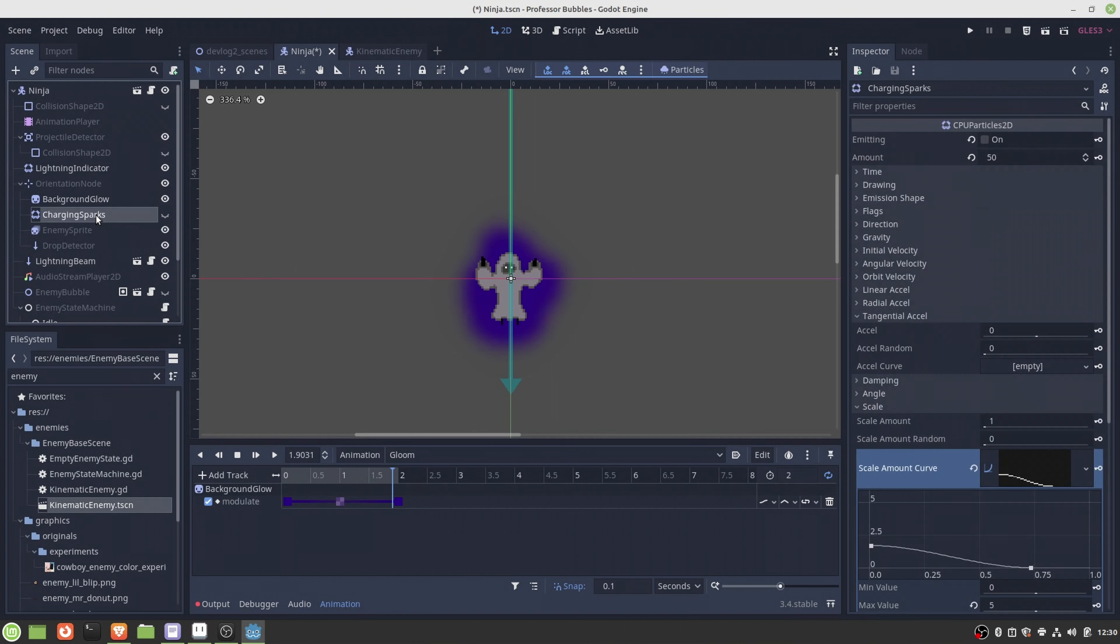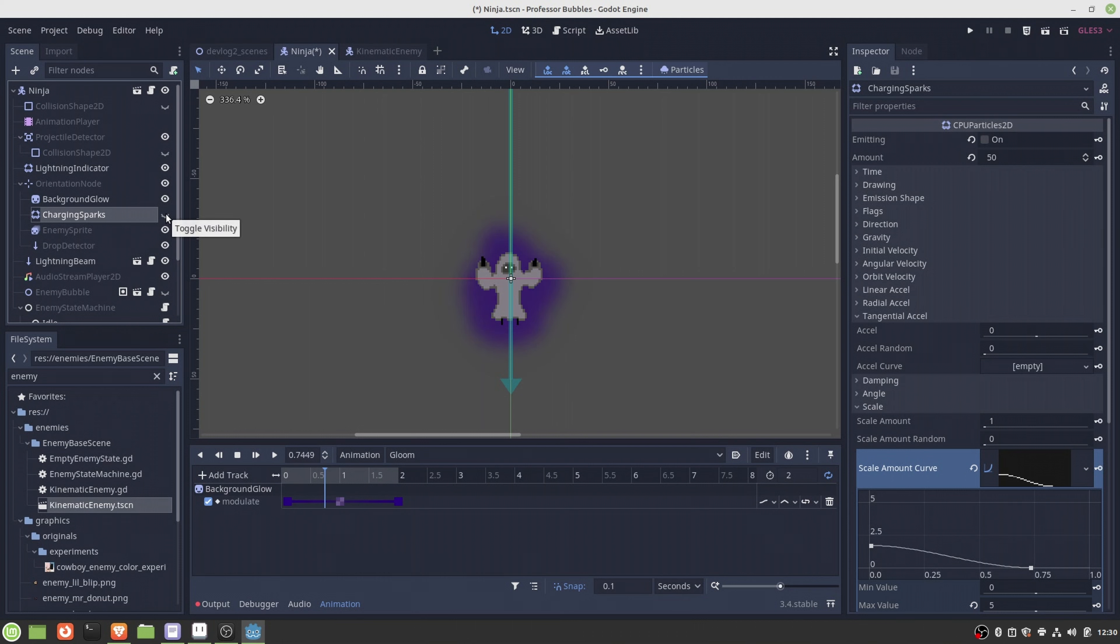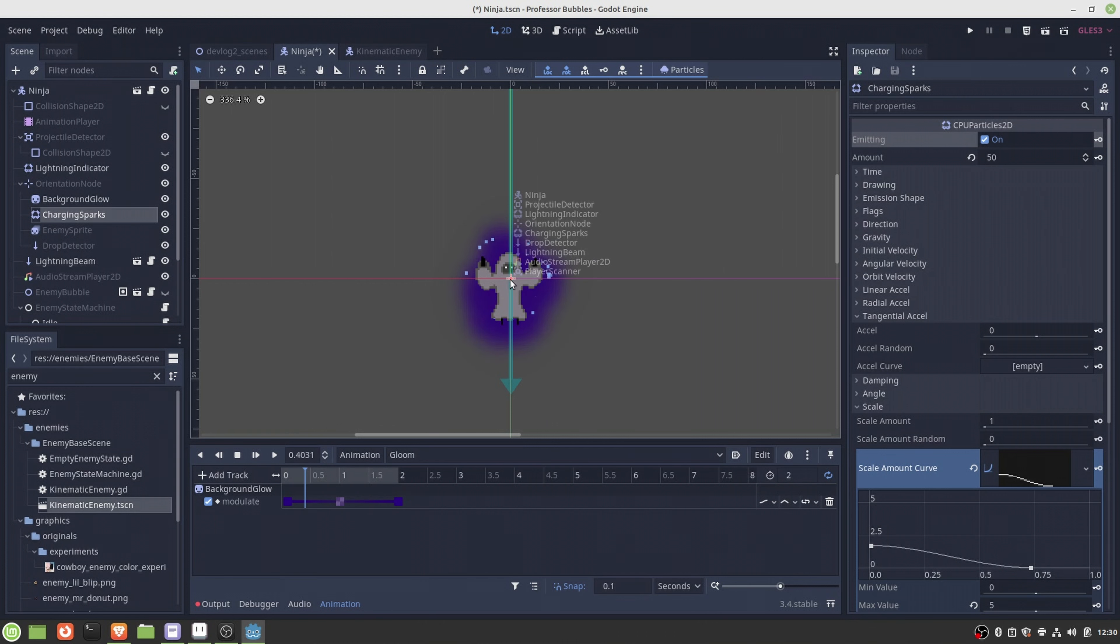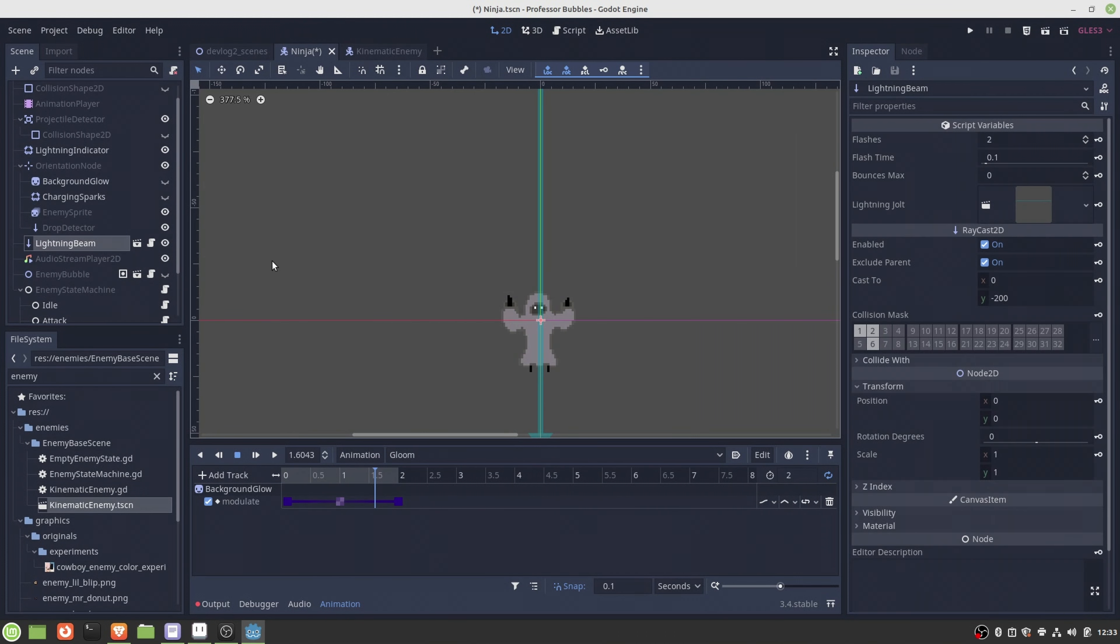Then I wanted to add this kind of electrical feeling to the charging state, and I implemented these CPU particles which are randomly spawned around the ninja and they are attracted towards the center of the ninja.